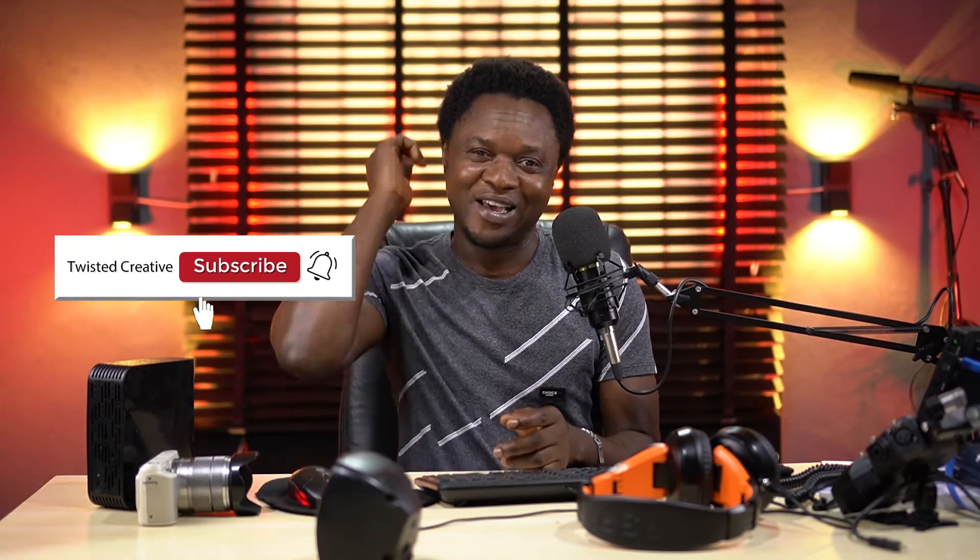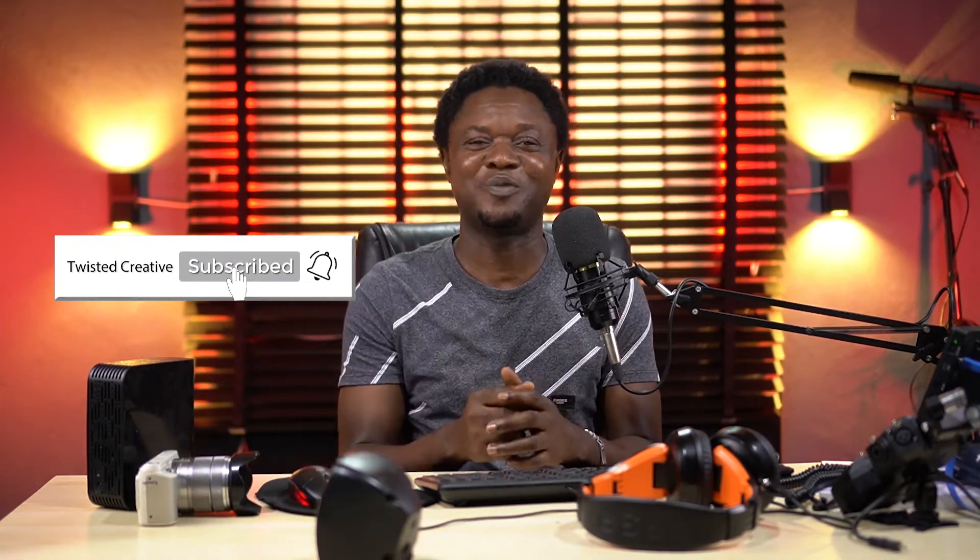Hi guys, in this video we are going to be looking at how we can easily add snoot effect on our backdrop but this time around it's going to be with Photoshop. This is Twisted Creative, Valaribemona is my name. If it's your first time on this channel, please do me a favor by hitting that subscribe button and ring that notification bell so that you don't miss any of the next videos. Without wasting much time, let's jump into it.